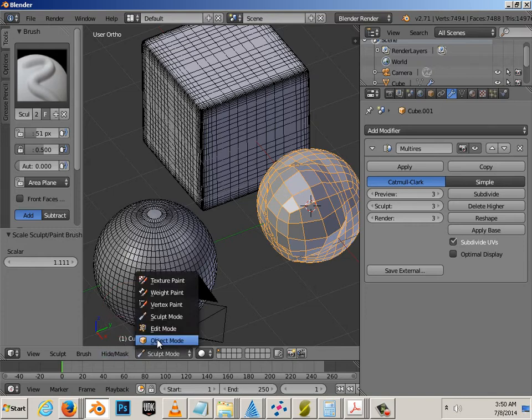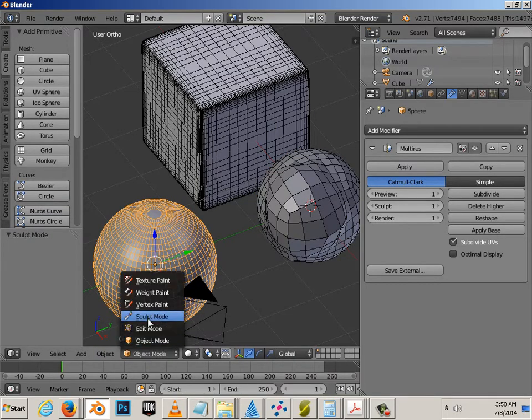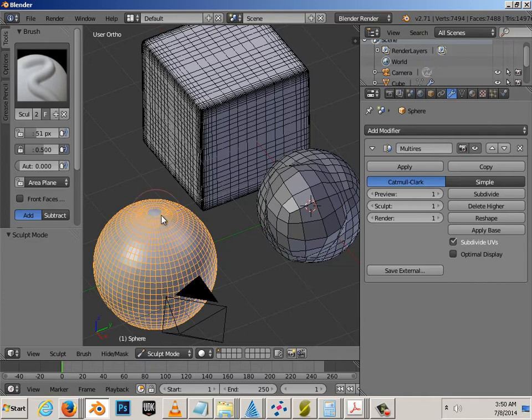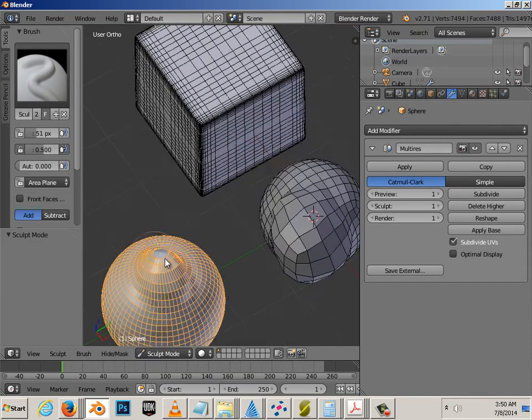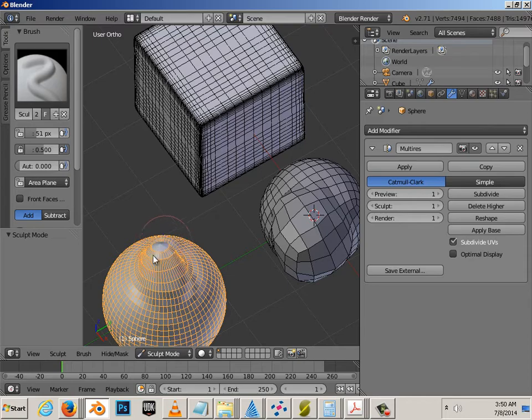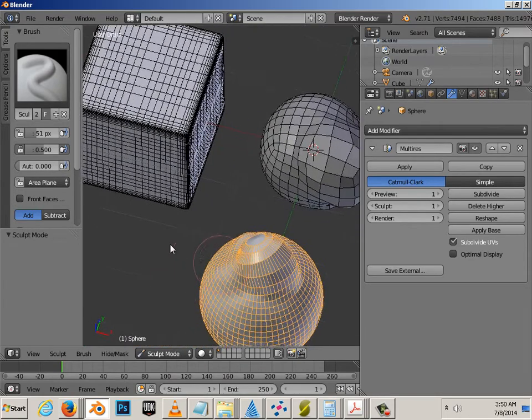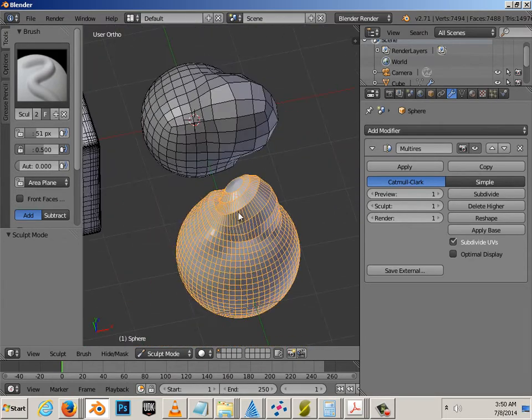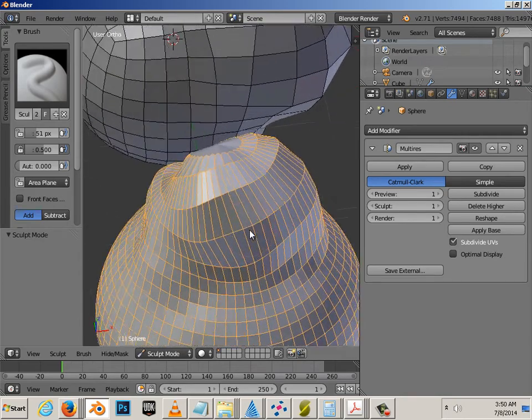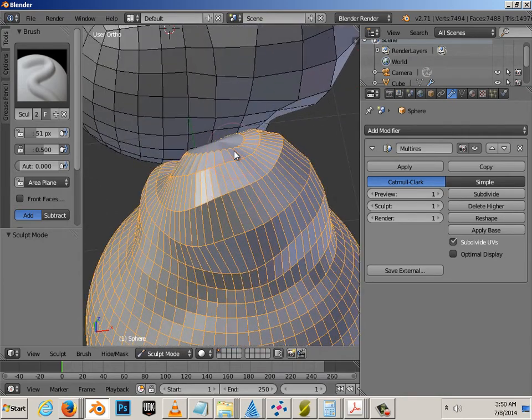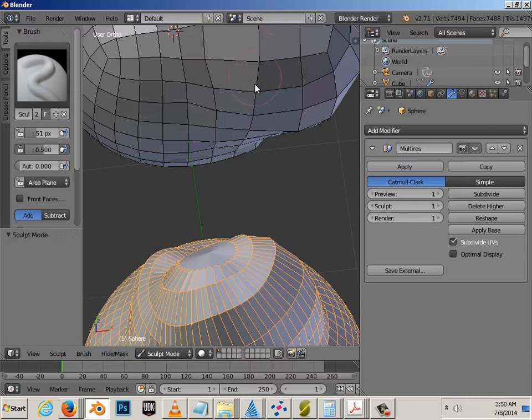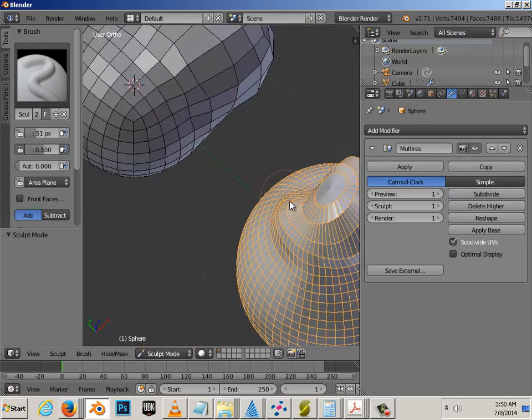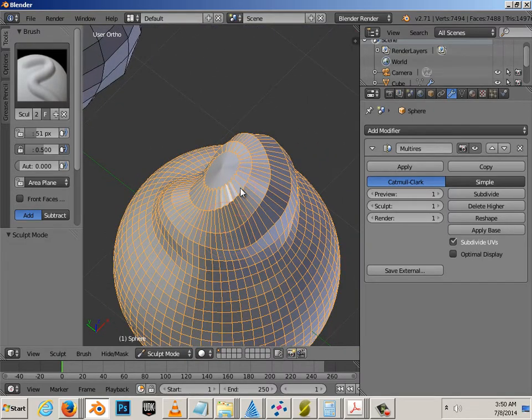Whereas, if I go to this one and go into Sculpt Mode, you can see that this one, the geometry, these little quads here, are stretching out rather nicely. Look at what happens here. It's a hot mess.